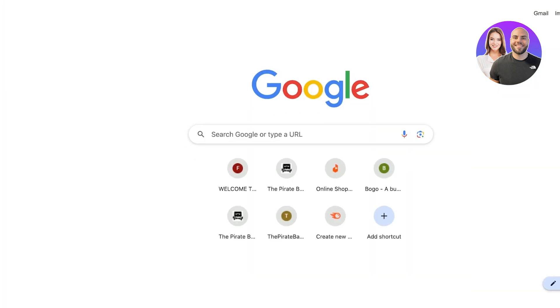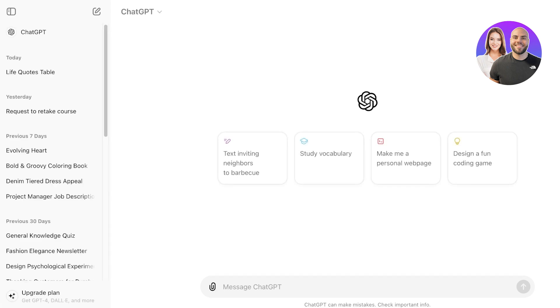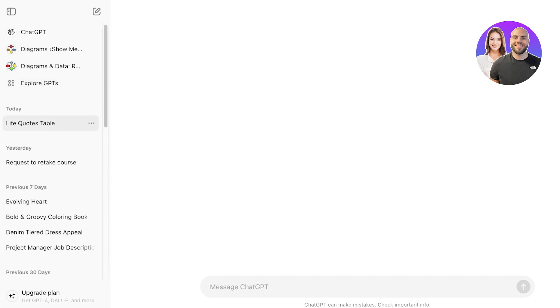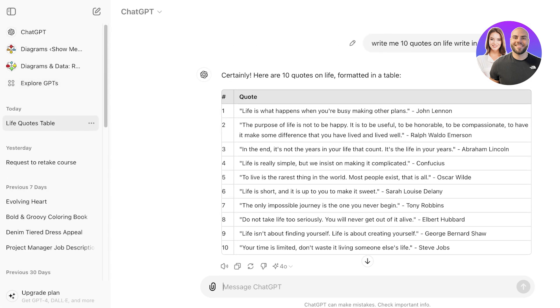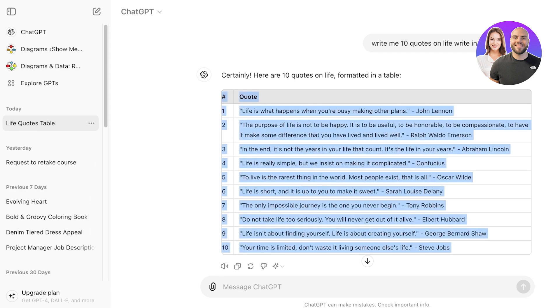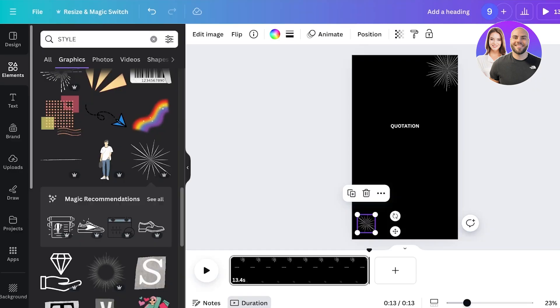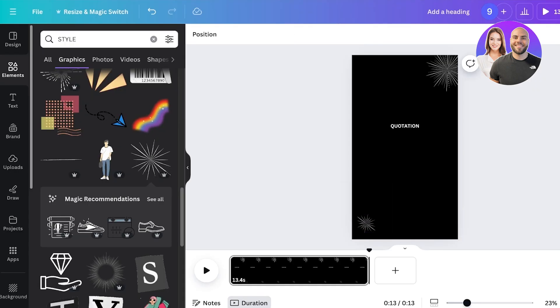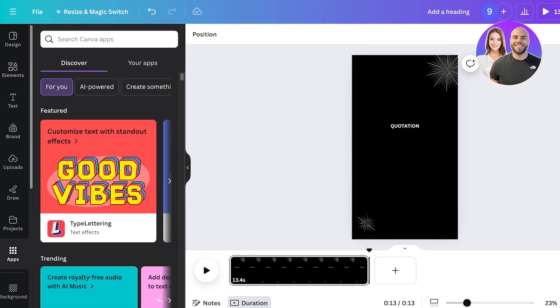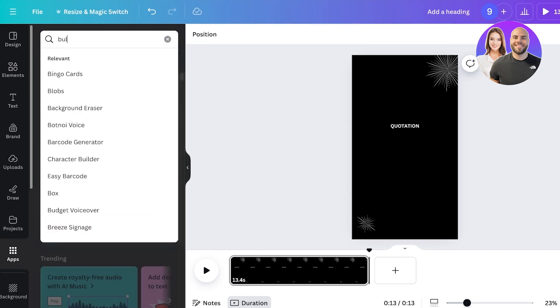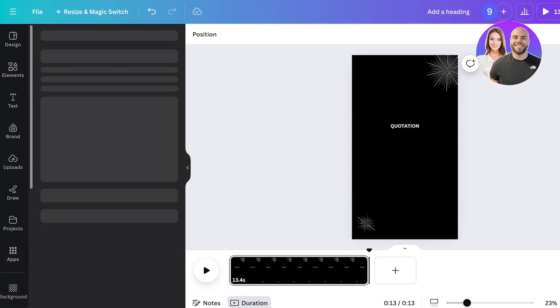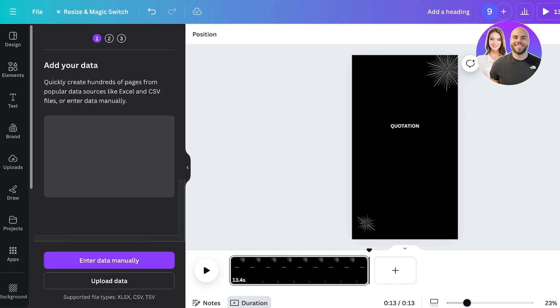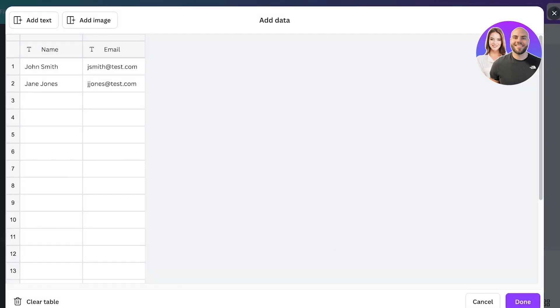Once I've done that, I can go into Chat GPT and I can ask Chat GPT to write me 10 quotations in the form of a table. So this is the prompt that I provided, and all you have to do from here is copy this entire thing, just copy the table. Then go back into Canva. Once you go into Canva, going to apps on the left and then search for 'bulk,' then click on bulk create over here. Once you click on bulk create, click on enter data manually.